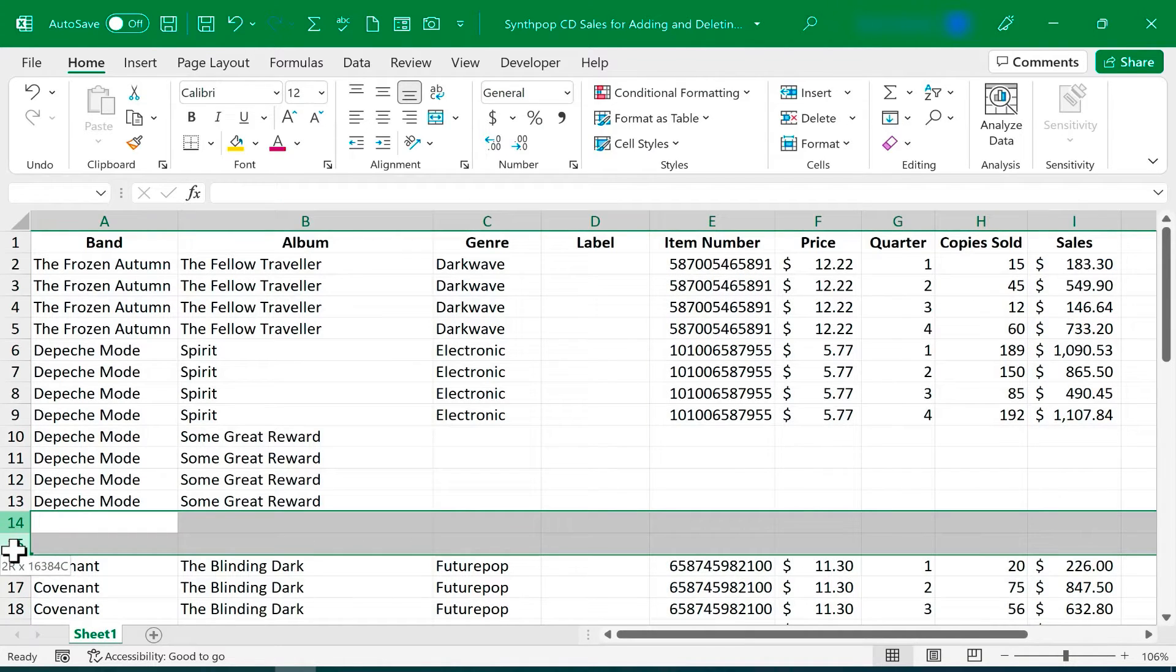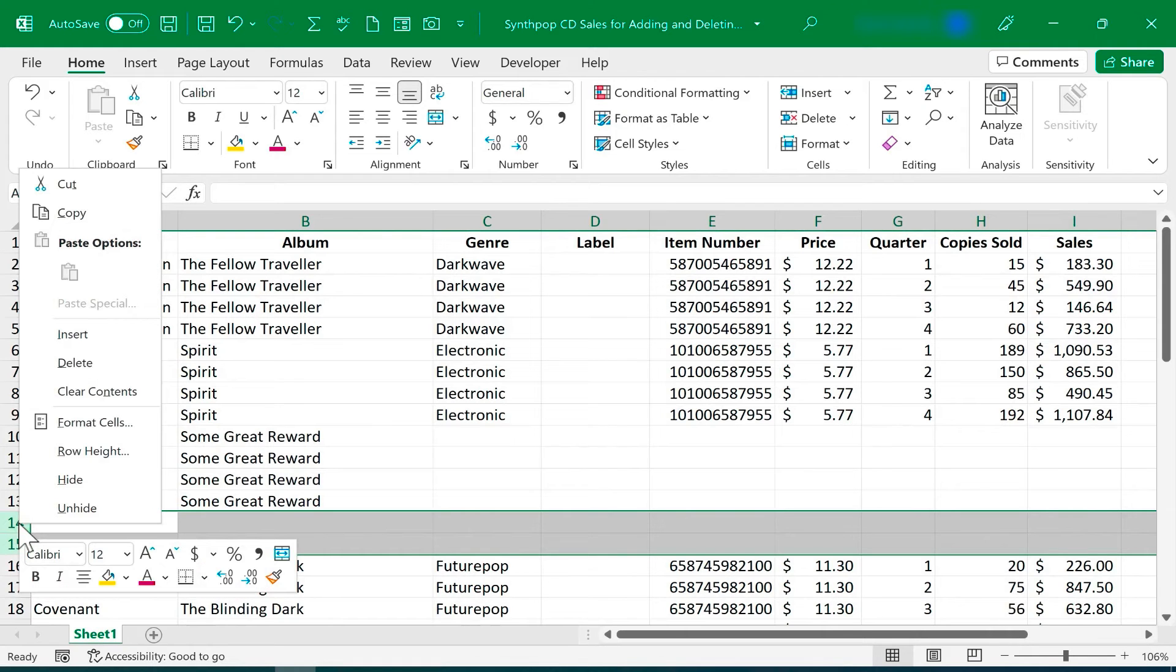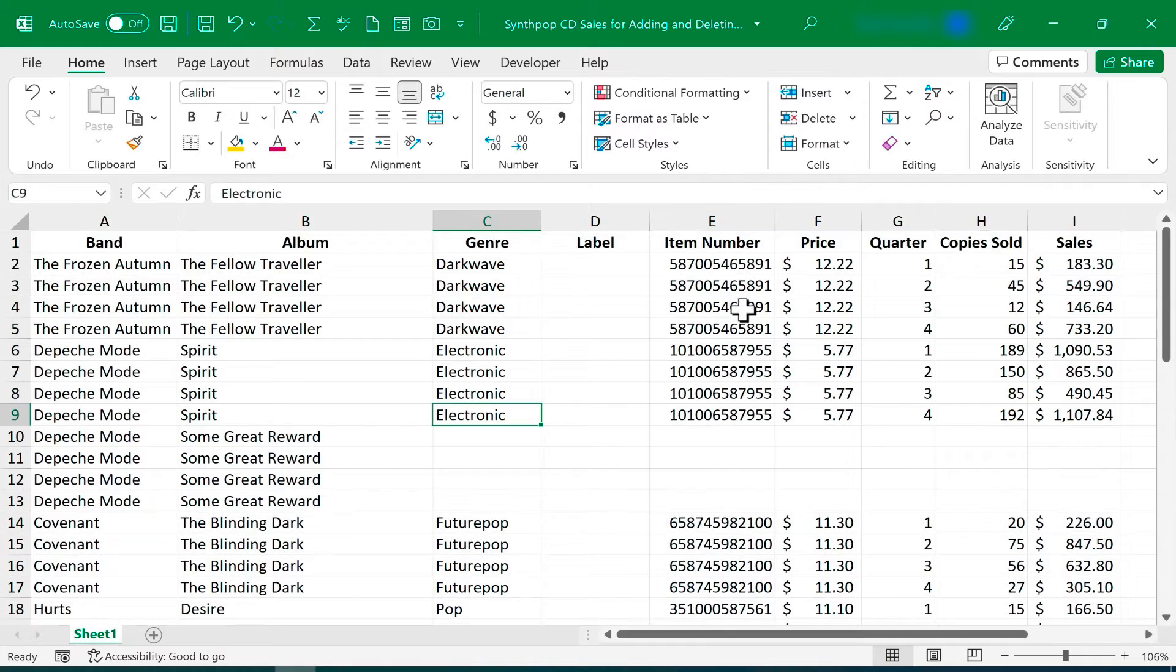Same with rows, click and drag to select 14 and 15 in this case, right-click on either one of those numbers, and then choose Delete.